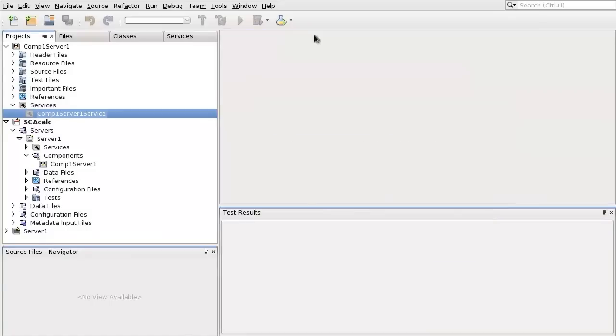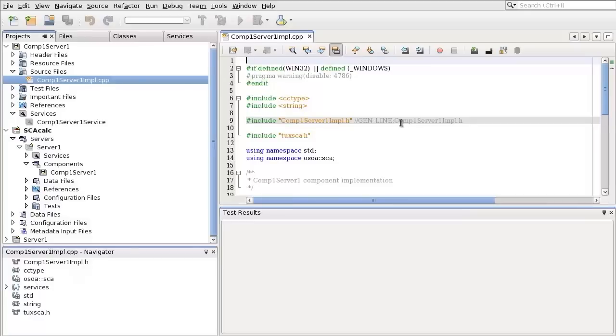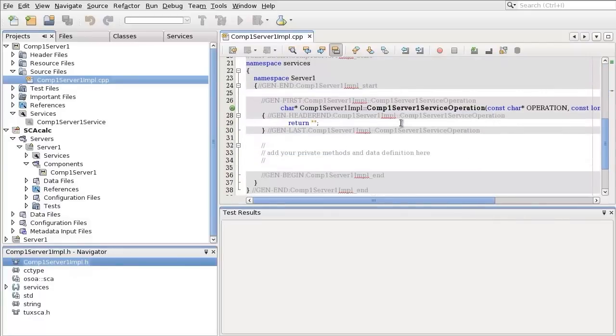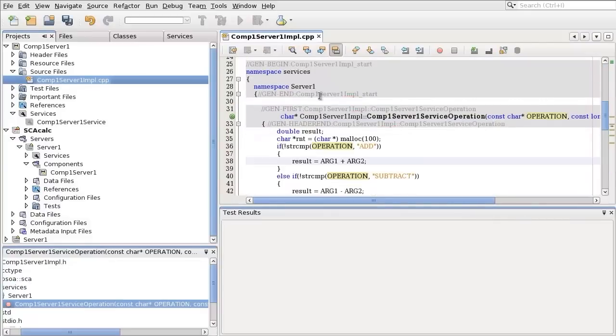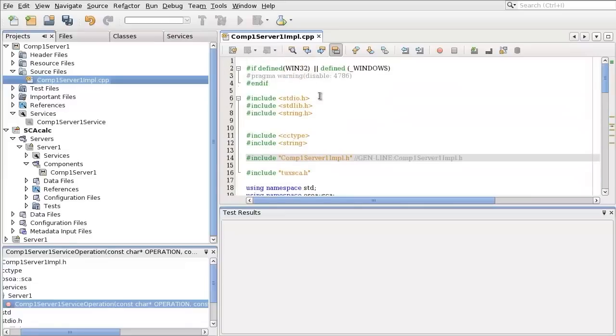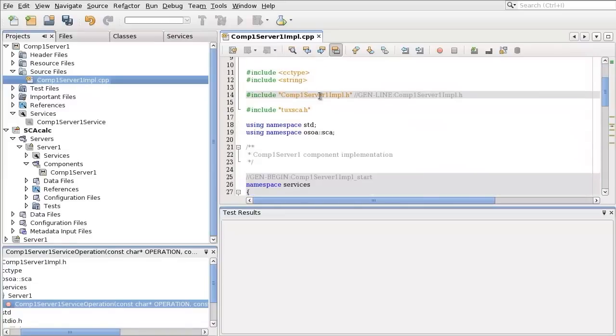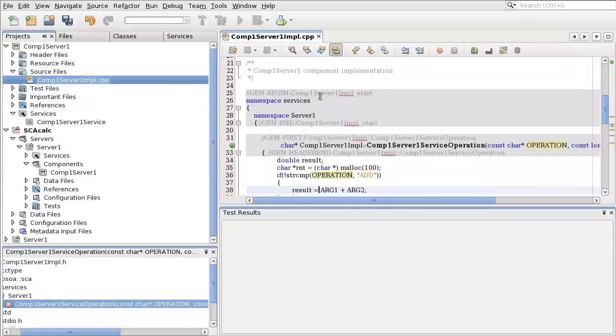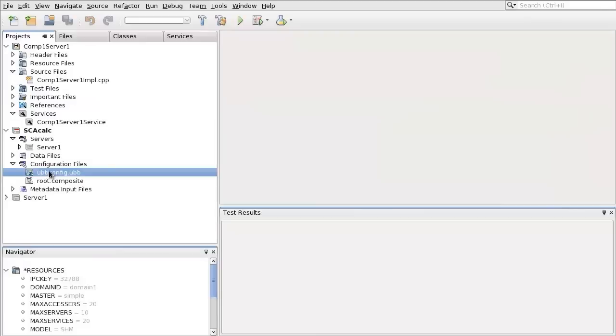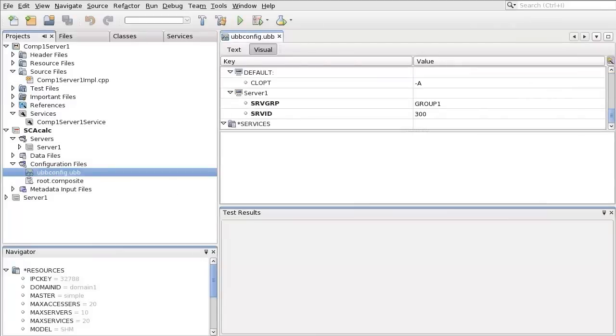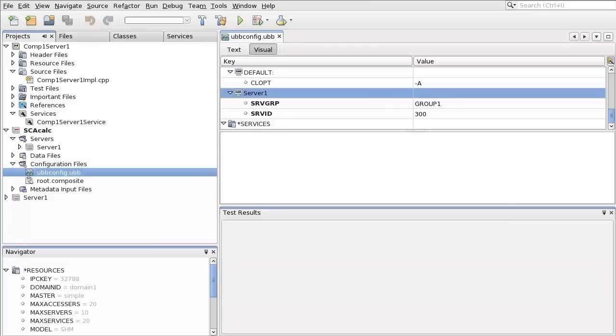Open the source file, Comp1Server1imple.cpp. Write the four-function calculator code. Open the ubbconfig from node configuration files. The server, Server1, has been added in the ubbconfig automatically.